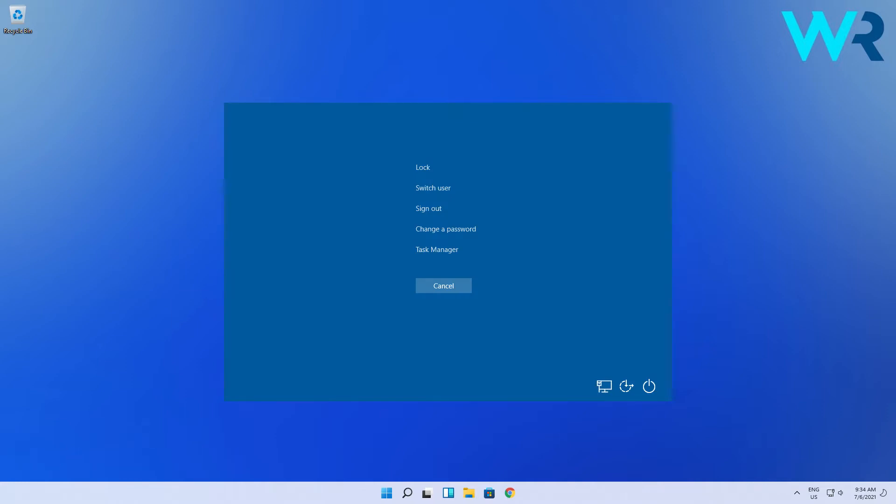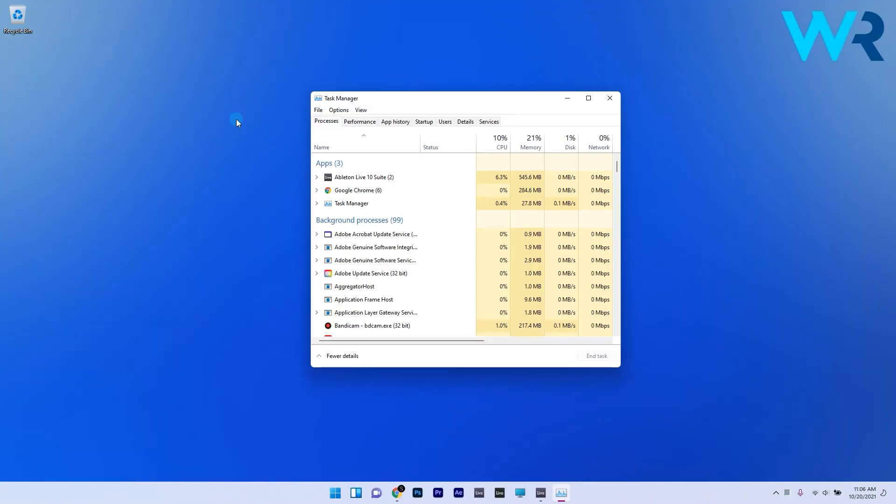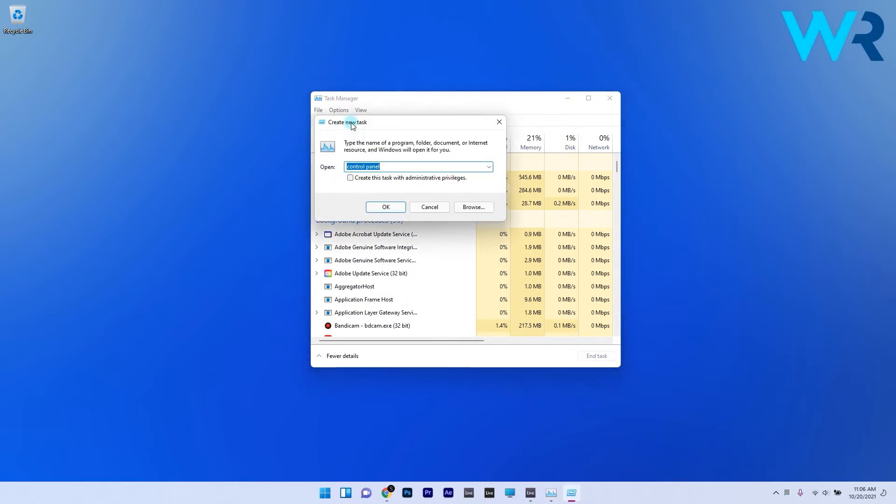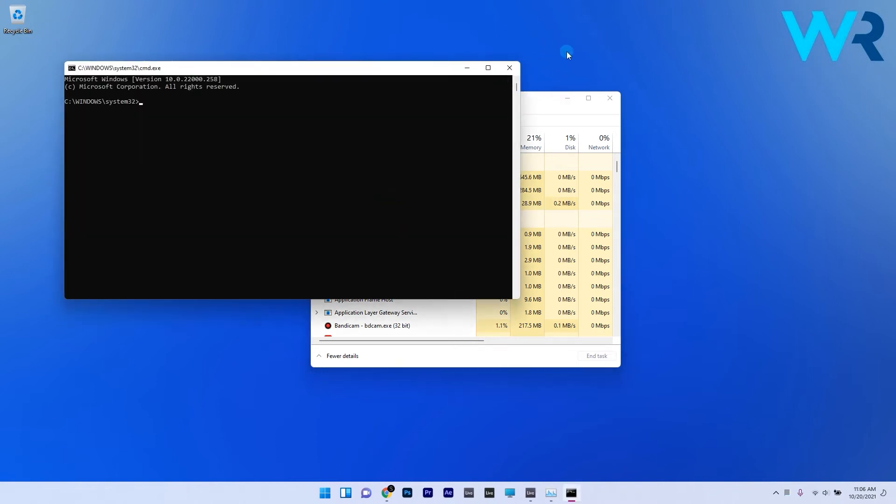Here, just select the Task Manager option from the list. In the Task Manager window, click on the File tab in the left upper corner and then select the Run New Task option. Then type in CMD and press OK to open Command Prompt.